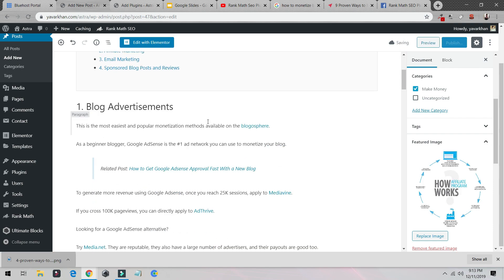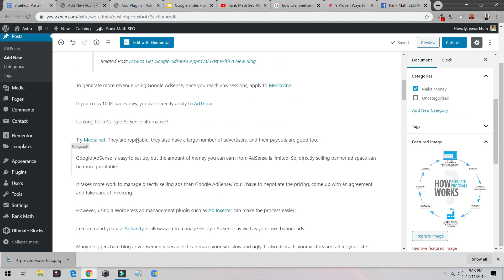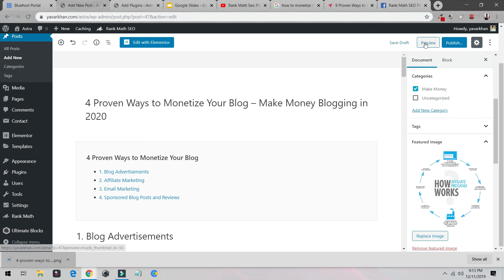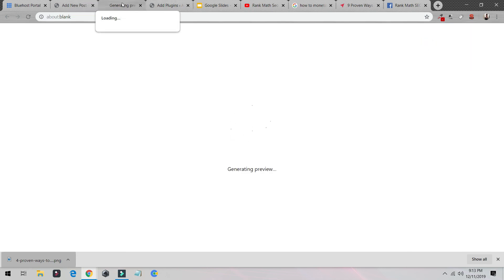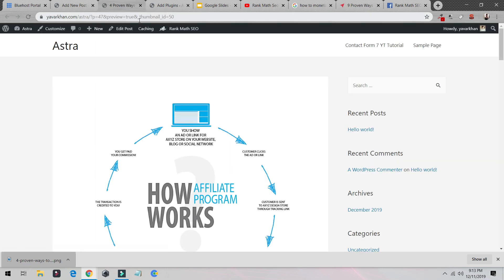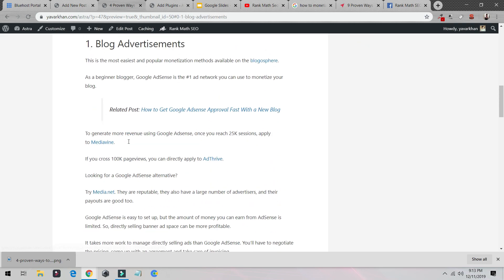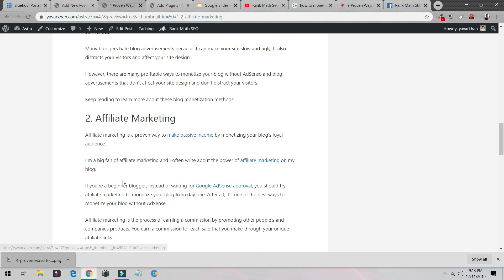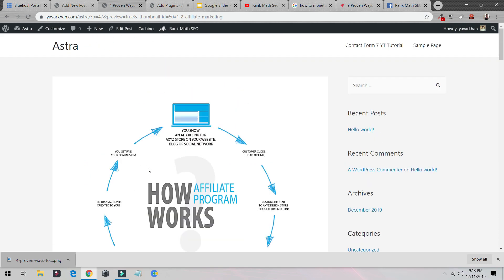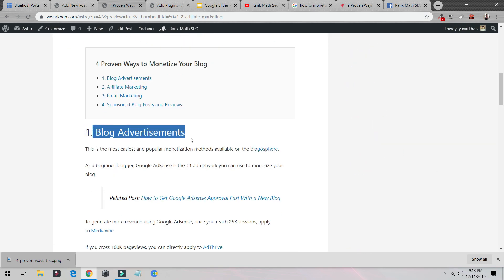Once this is done, it's really important to add a table of contents. If I preview the post, you can see the table of contents — if I click on a heading it jumps to that section. Make sure all these headings are H2 tags.